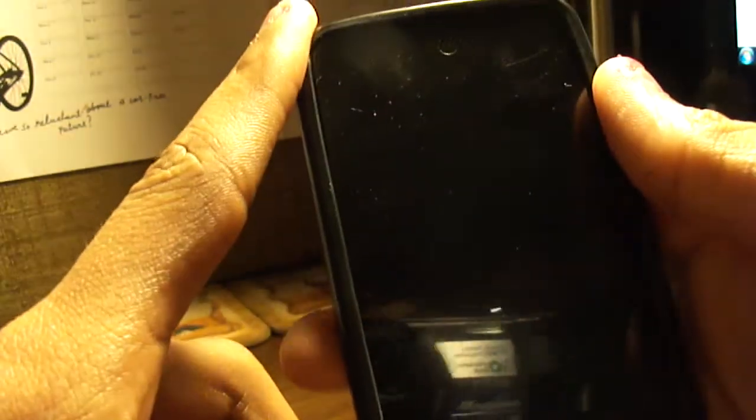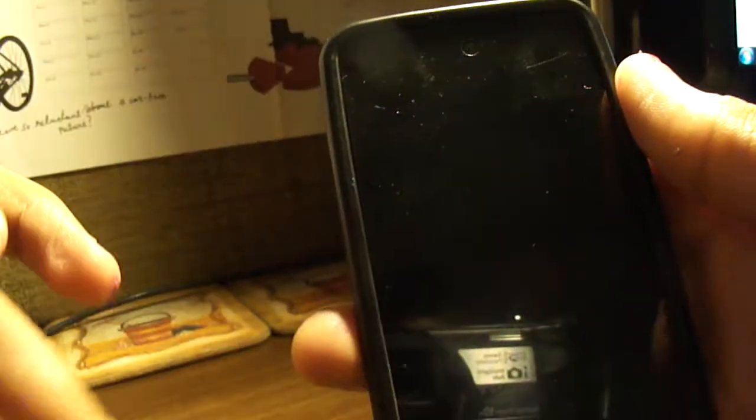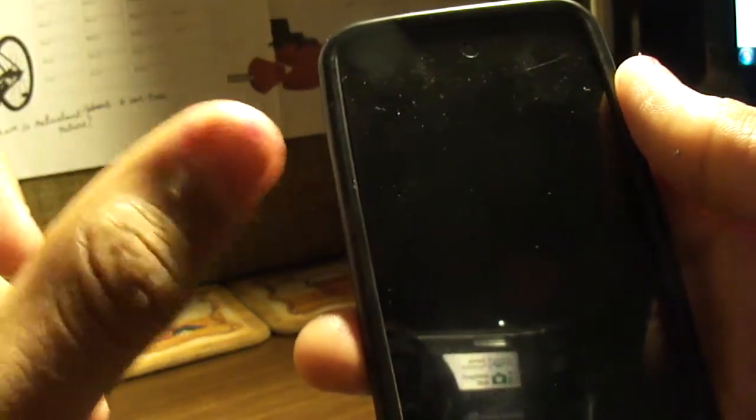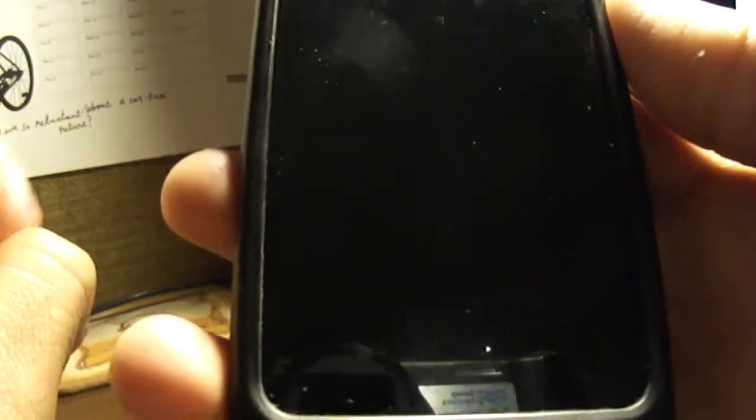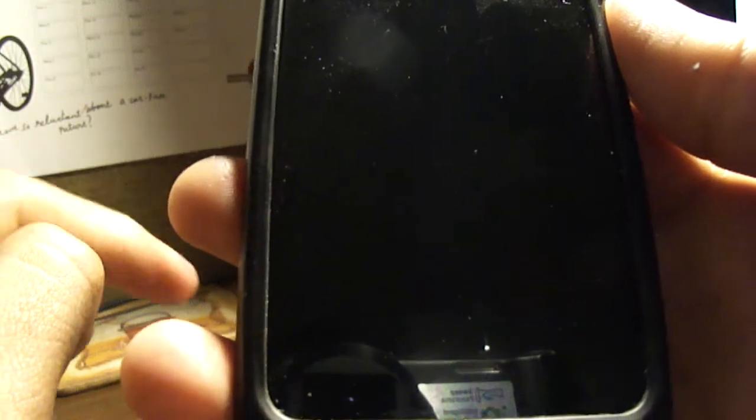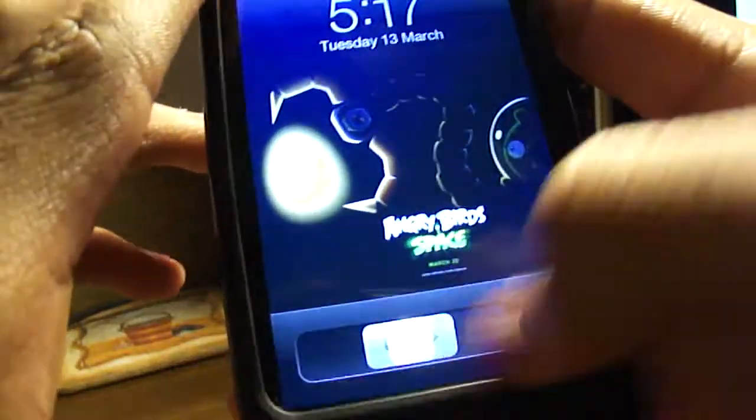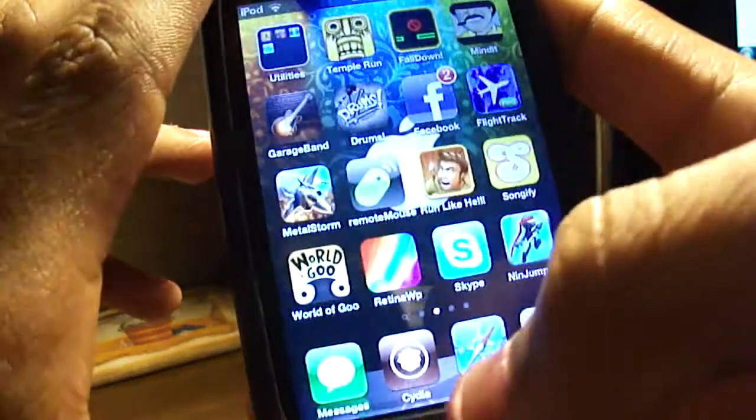All you require is an untethered jailbreak on iOS 5.0.1. It's very easy.